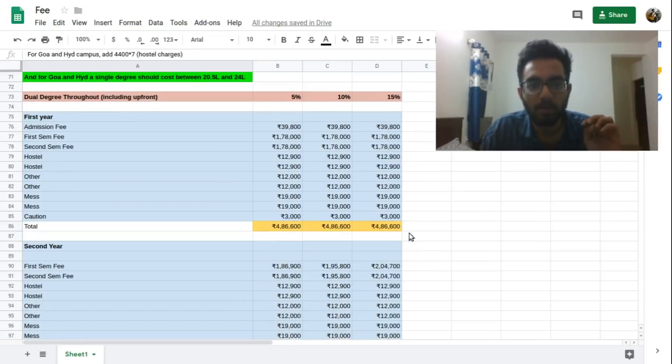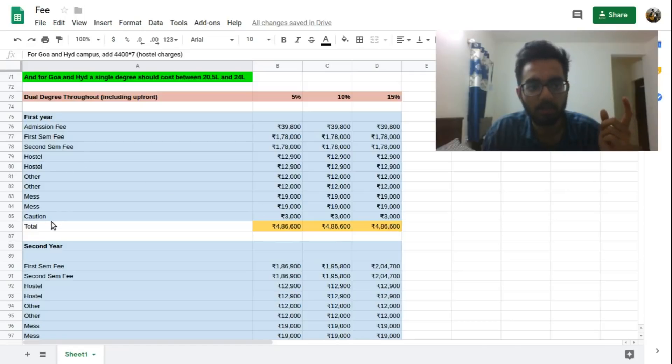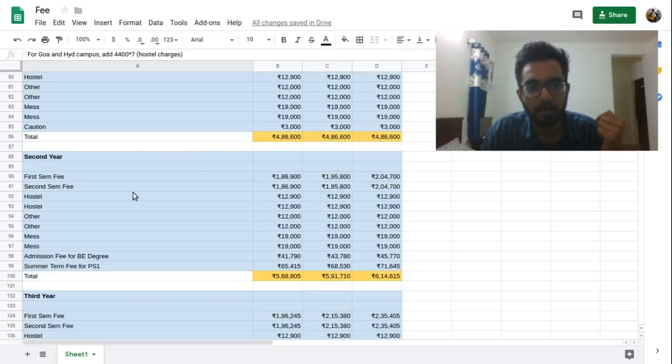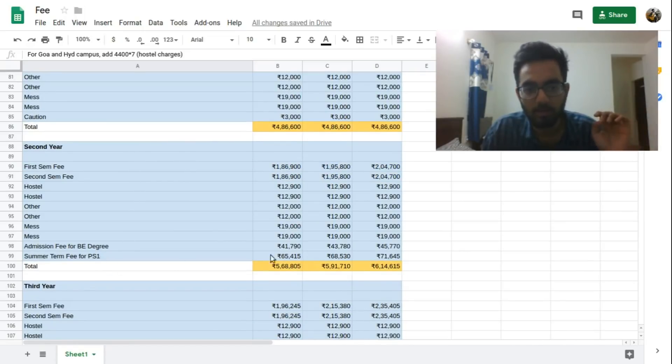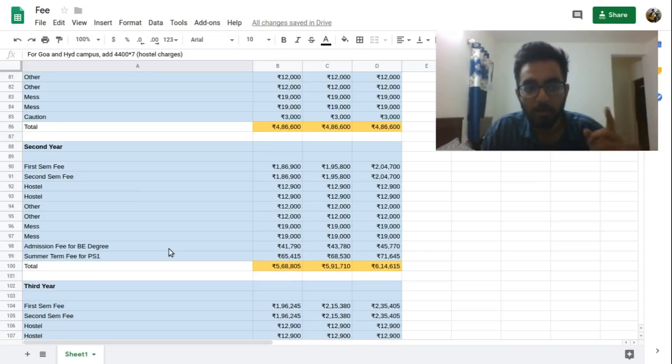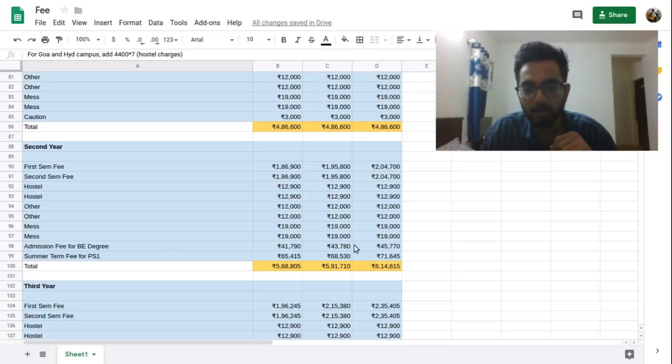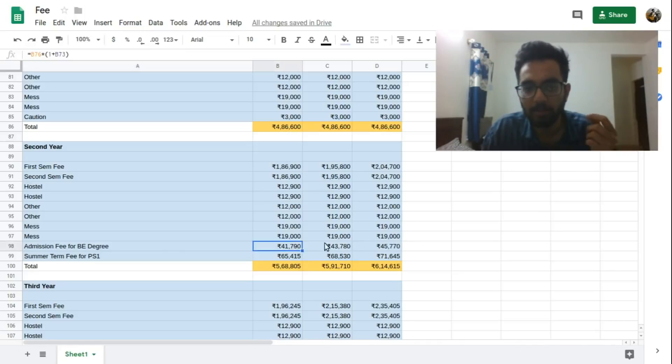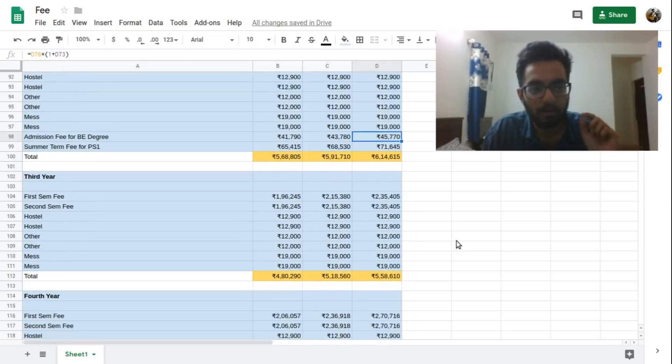I will get to the dual degrees now. In the dual degrees again the first year fee remains the same - four lakh eighty six thousand as mentioned above. The admission fee and the caution deposit are the extra things. The second year also remains mostly the same. There's a summer term fee for PS1 but there's also the admission fee for your BE degree. So this is something that most people don't know - that you will be charged another admission fee for adding on your BE degree as part of your MSc dual. Again I have included the increased price by five percent, ten percent and fifteen percent.